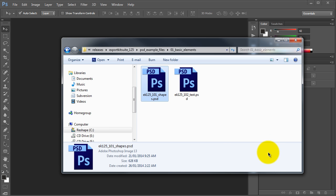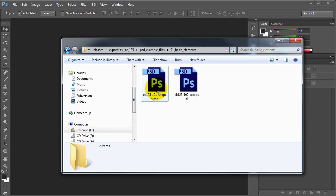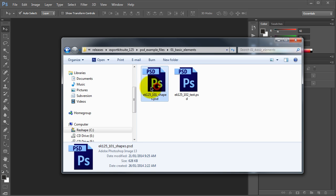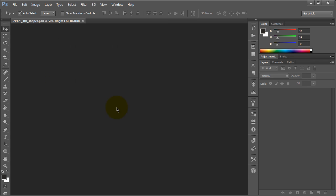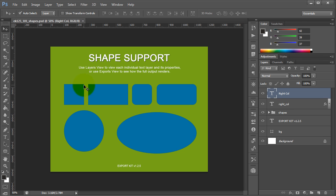If you open the samples folder included with Export Kit version 1.25, you'll see EK-125-101 shapes PSD. We're going to take a look at that.